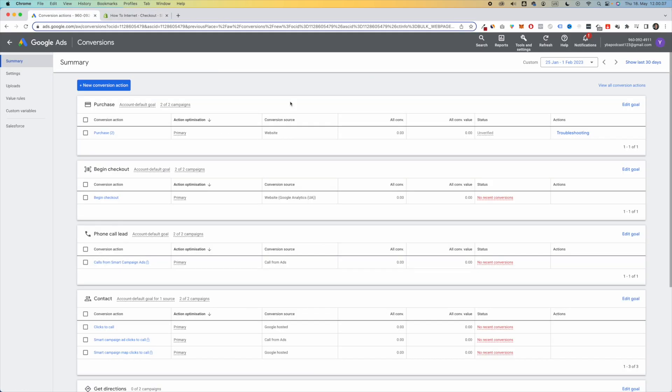And just like this, you set up Google Ads Conversion Tracking for Shopify. I hope this video was helpful. Thank you so much for watching. Subscribe.